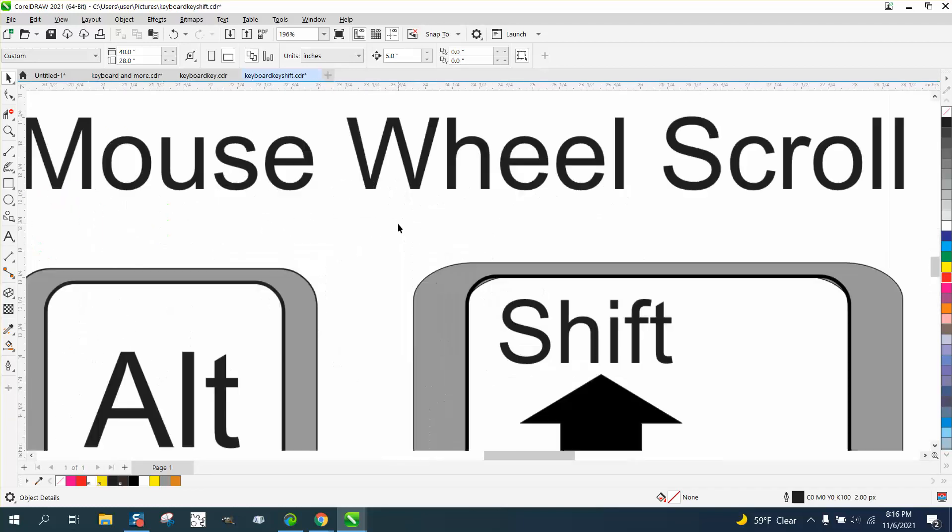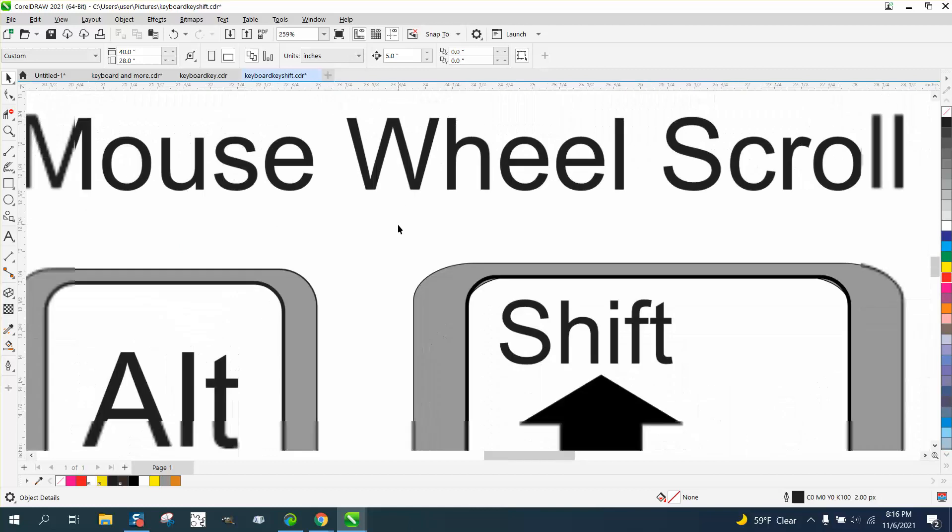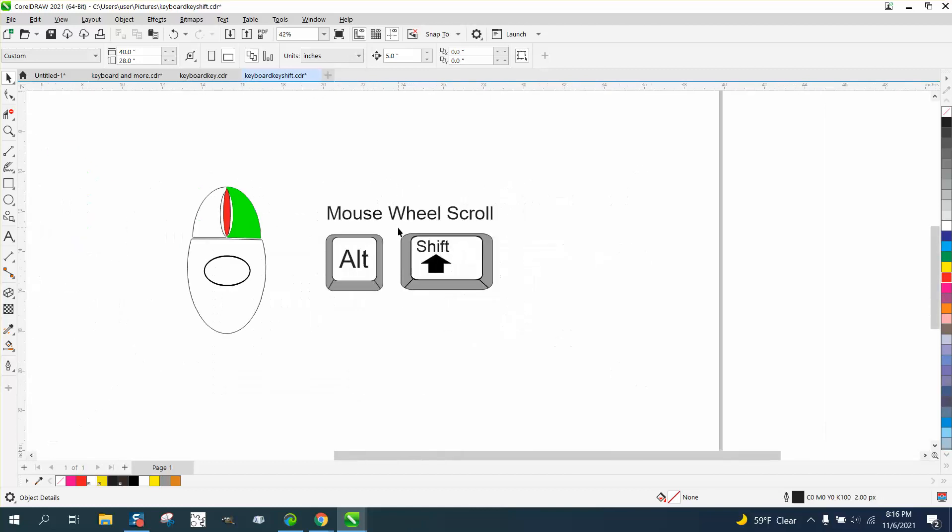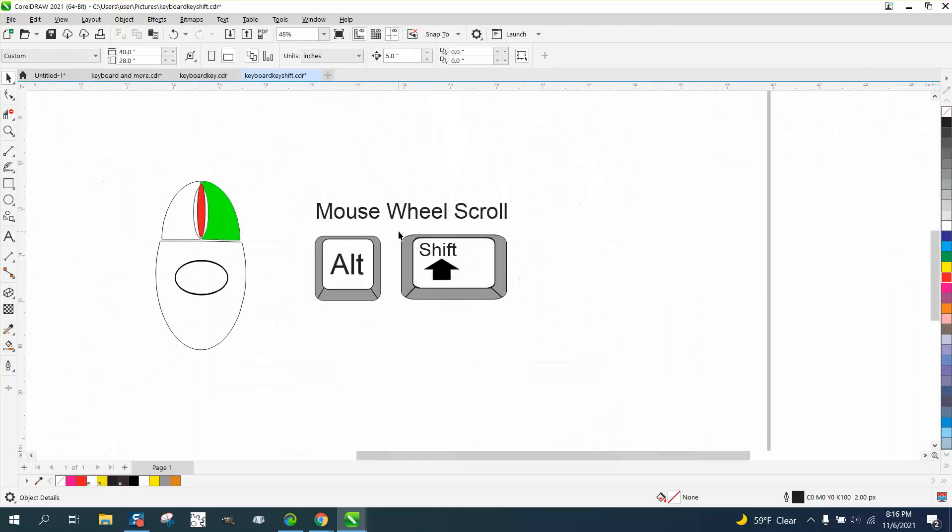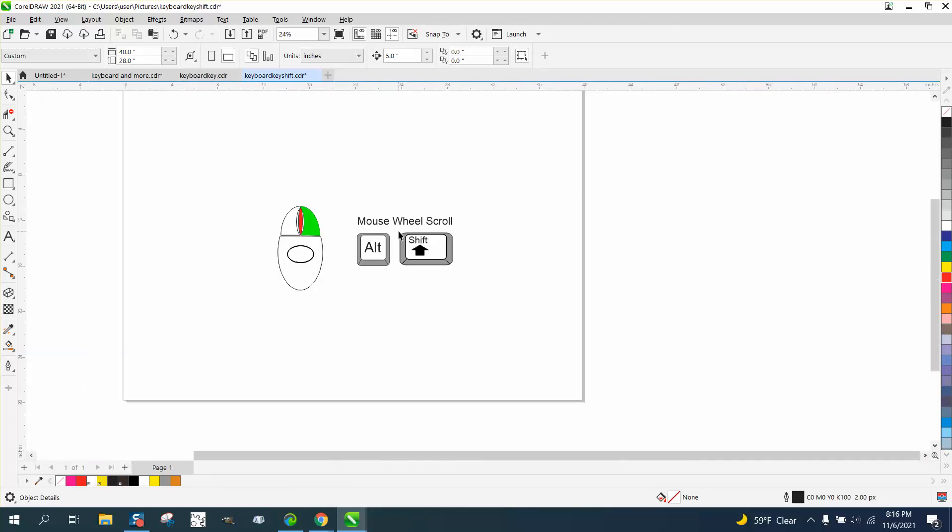So by default your mouse wheel should zoom in and out. I hope that helped a little bit. Thank you for watching.